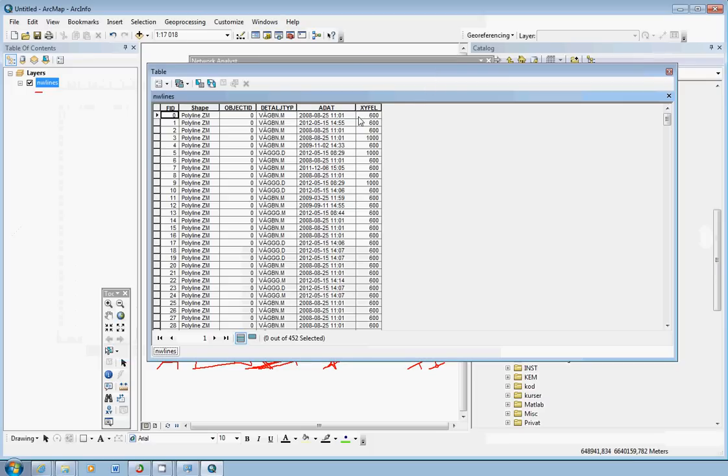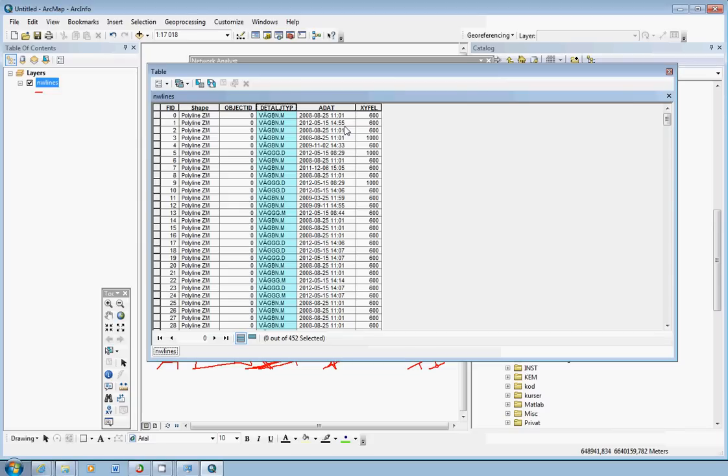And we will begin with having a look in the attribute table here. We have a few fields. One of the more interesting fields that we can find here now is this one. The Detal in Swedish would be the detail type. In English is the type of road. It has different categories all from small gravel roads up to 110 kilometers per hour highway roads.